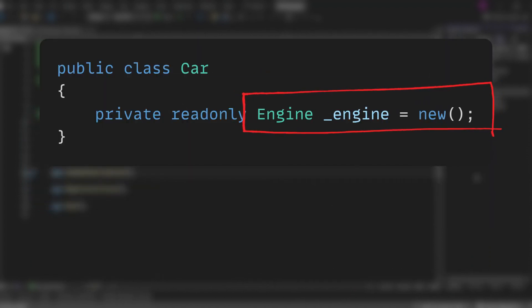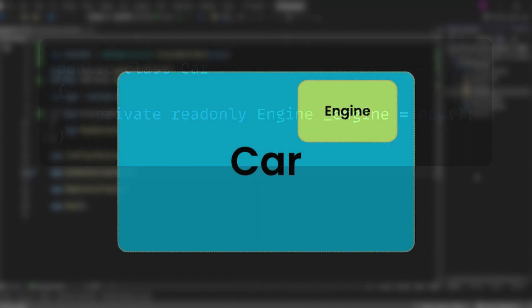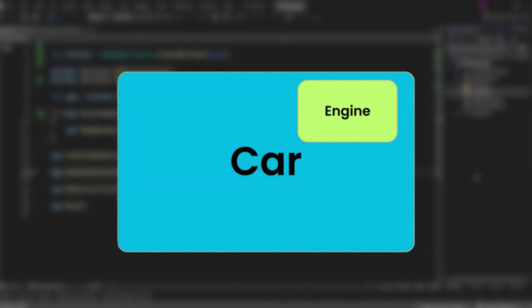In .NET, before we can use methods of other classes, we first need to create the object of that class. In this example, class car needs to create an instance of class engine. Here, the car class is responsible for creating all its dependency objects. Car and engine are tightly coupled, and this can be problematic and has several drawbacks.